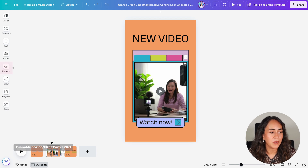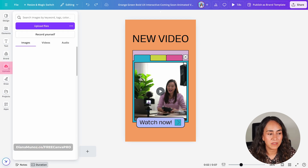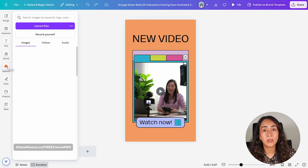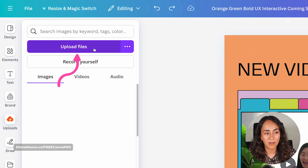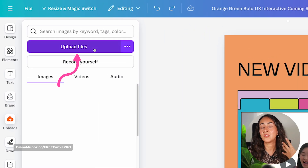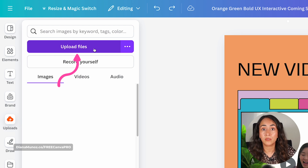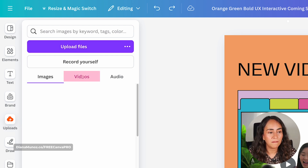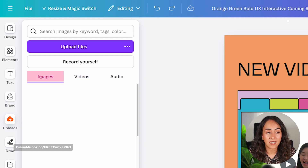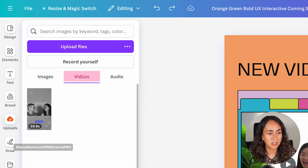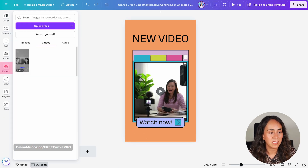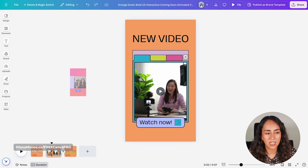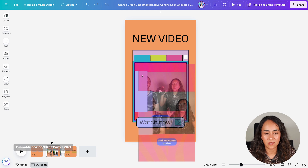I already have that video uploaded in the uploads section. If you want to upload a new video to Canva, simply go here and click upload files. This gives you access to the files on your computer, so you can upload your images, videos, and audio to Canva. Let me go to videos — by default I landed in images, but let's go to videos. This is the video I want to insert in this template, so let's go to uploads and drag this video inside the frame.